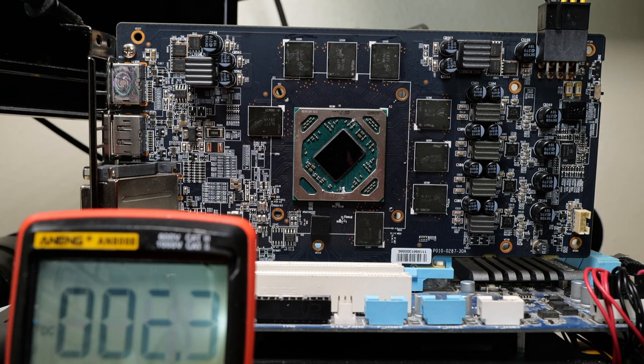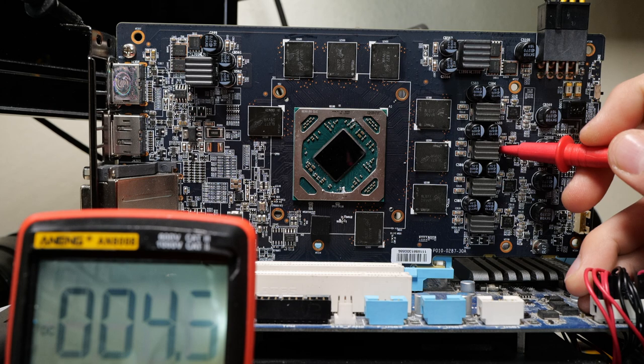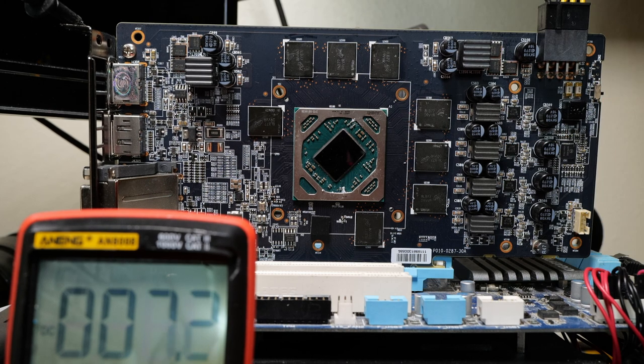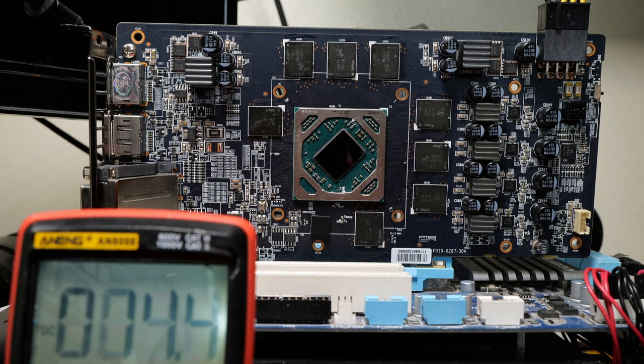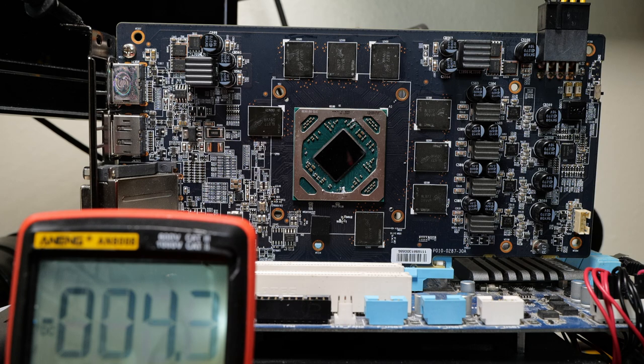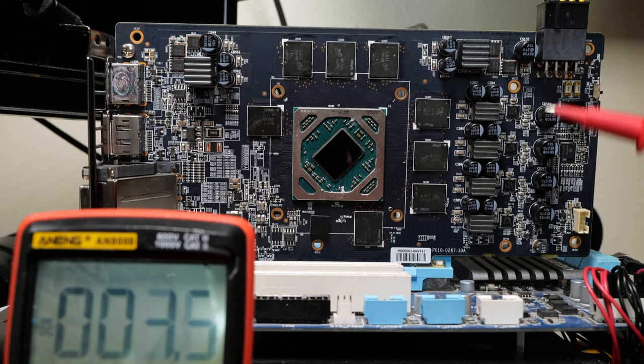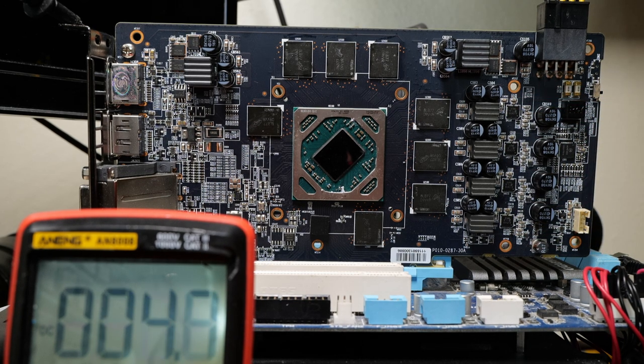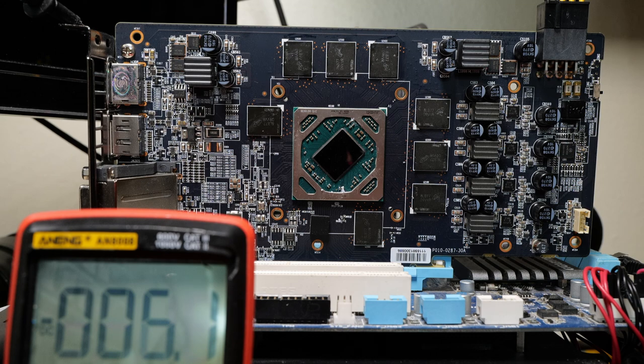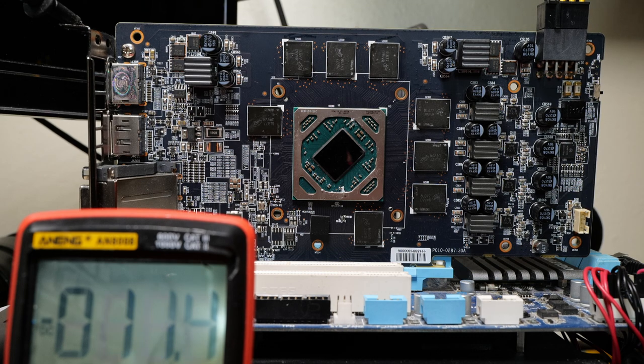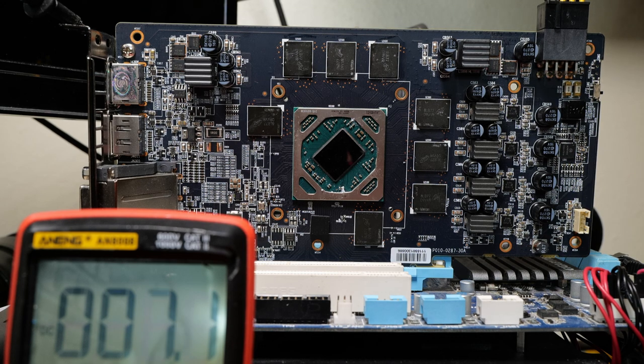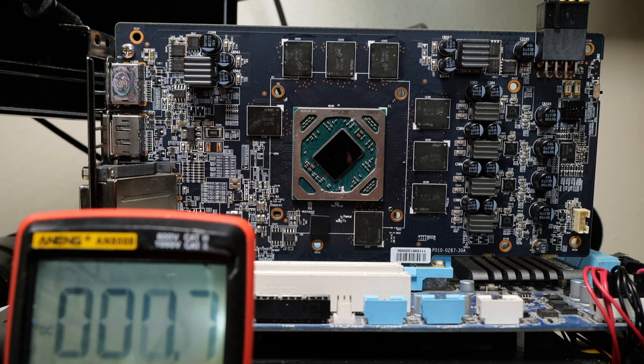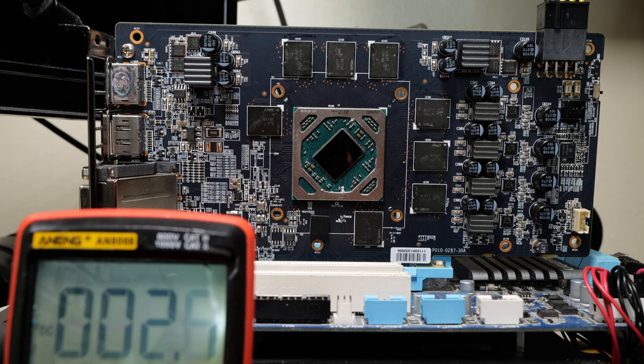Now we want to check the V-core, found over here, these four phases, and we have 1 millivolt. Well, unfortunately, that's our problem rail. So we have a card that's not detected due to a missing V-core rail. I should note that missing V-core is somewhat common on these RX 580s and 480s. Sometimes it's a problem with the controller itself, but we'll have to work on it further.